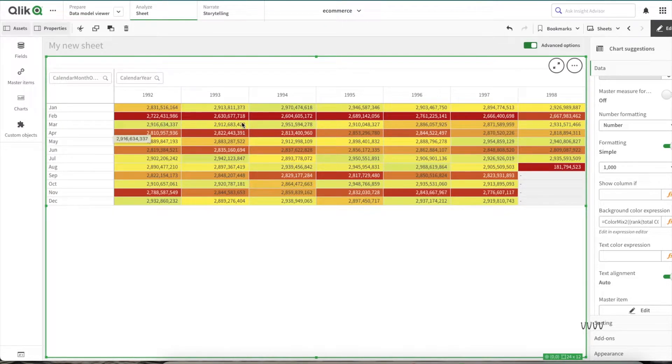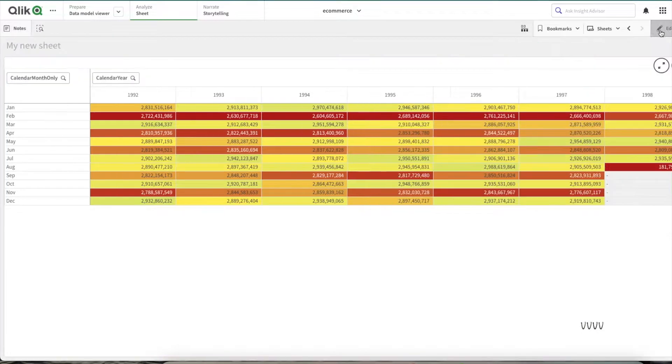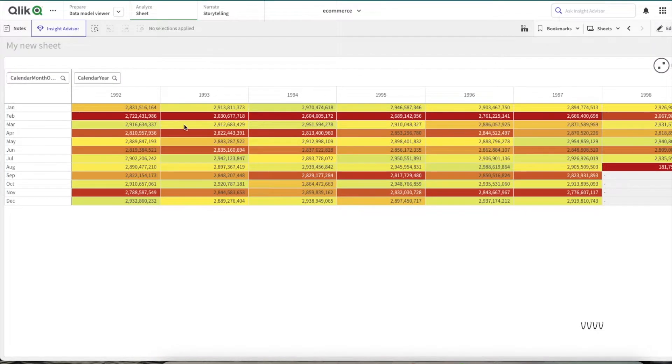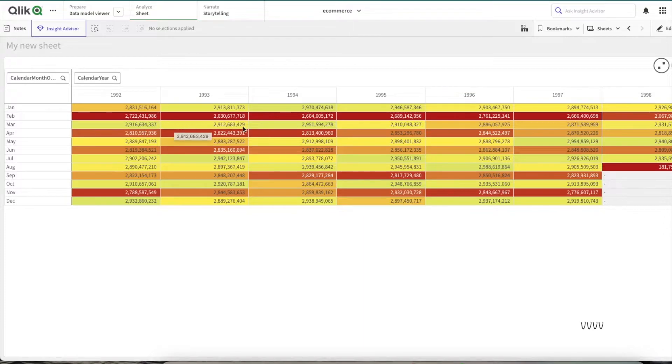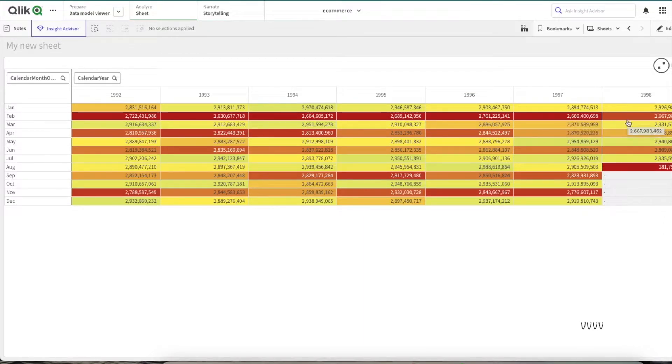As you can see, now that I turned on that expression, it is very easy for you to understand which are the months doing the lowest amount of sale, which are in the red colors.